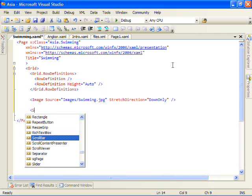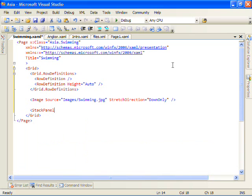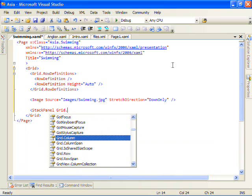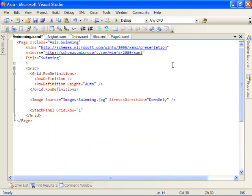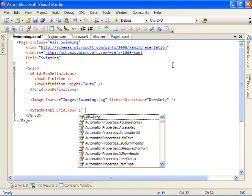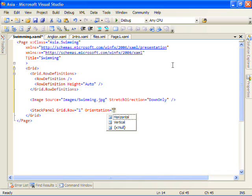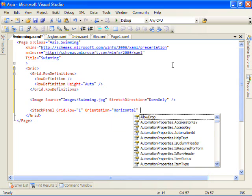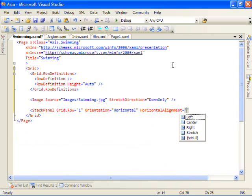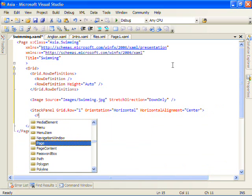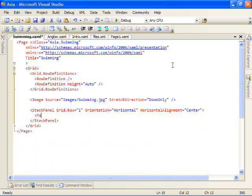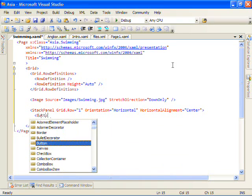And in the second row, let's add a stack panel. That's orientation horizontal. And we'll horizontally align it to the center. And we'll add a couple buttons.